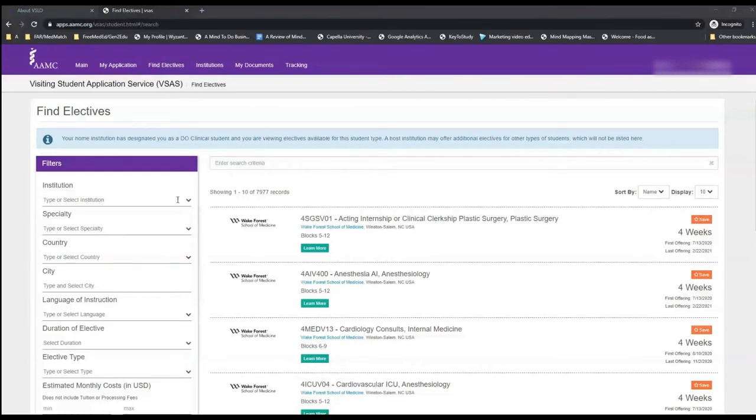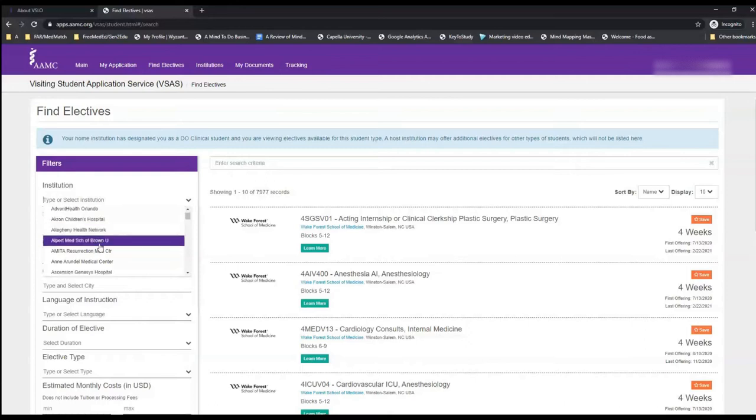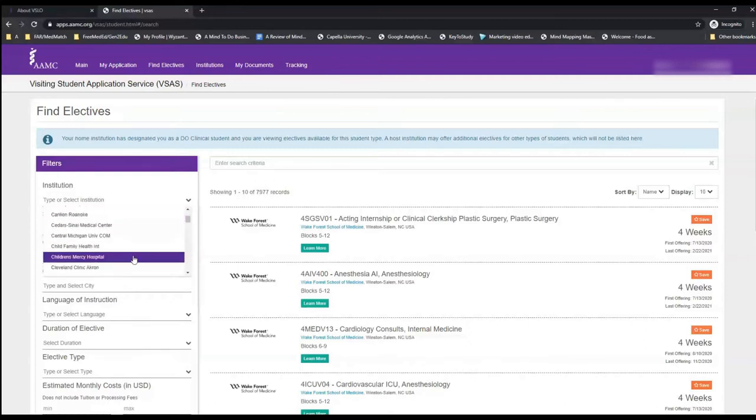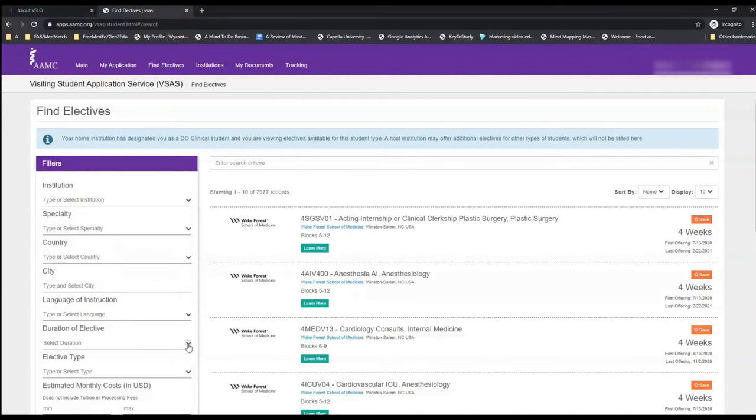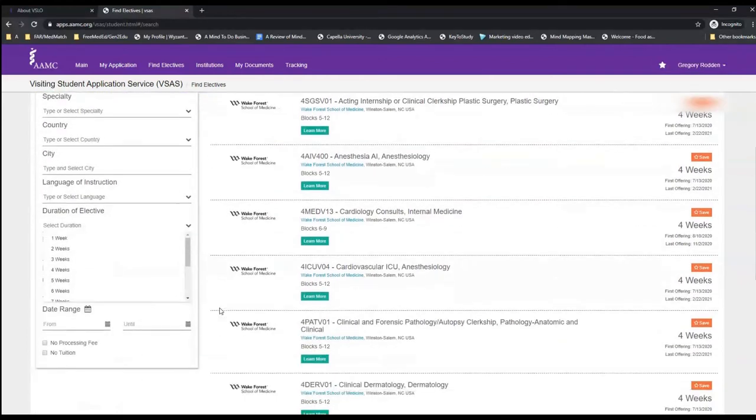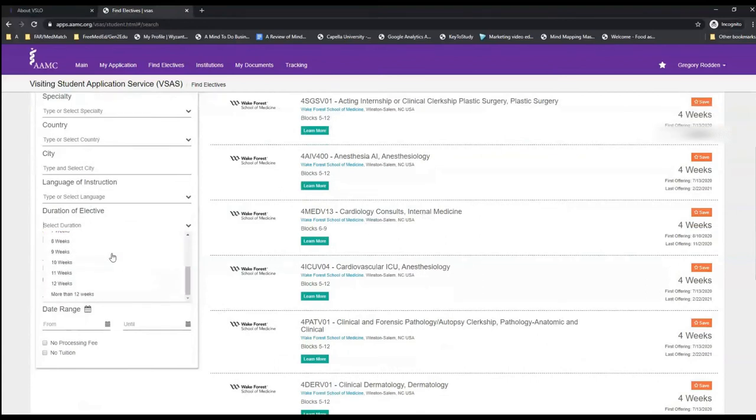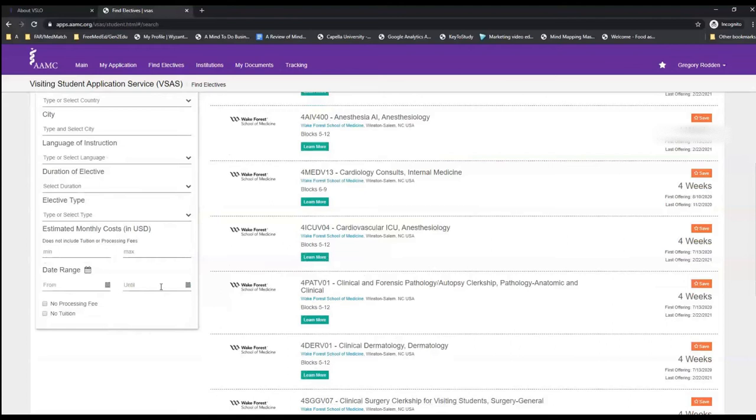We see the functionality where we can search by a specific institute, specialty, country, city, etc. Let's see what some of the options are. We can also search by the duration of rotation. If we're looking for a specific date range that's available, we can also enter that here.